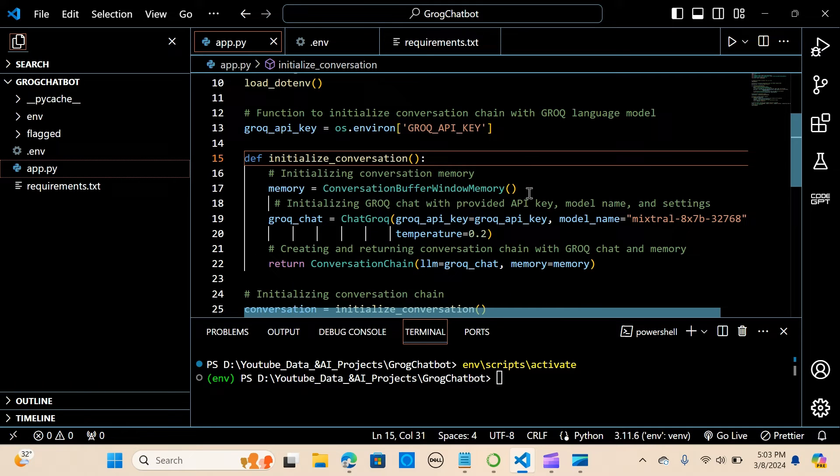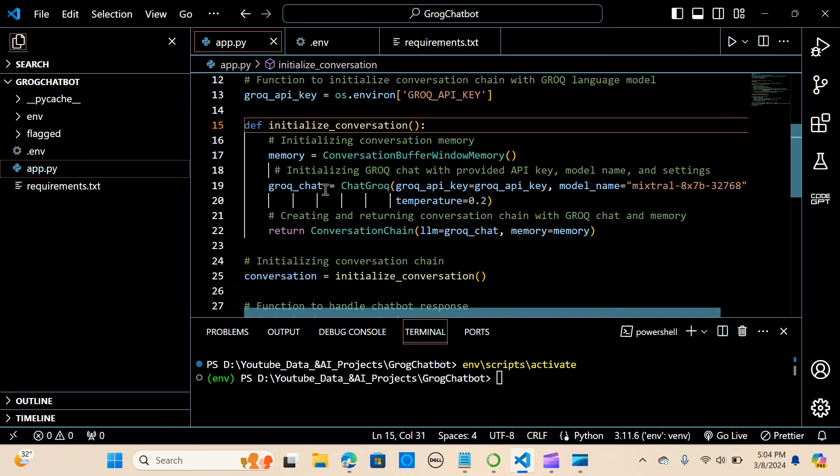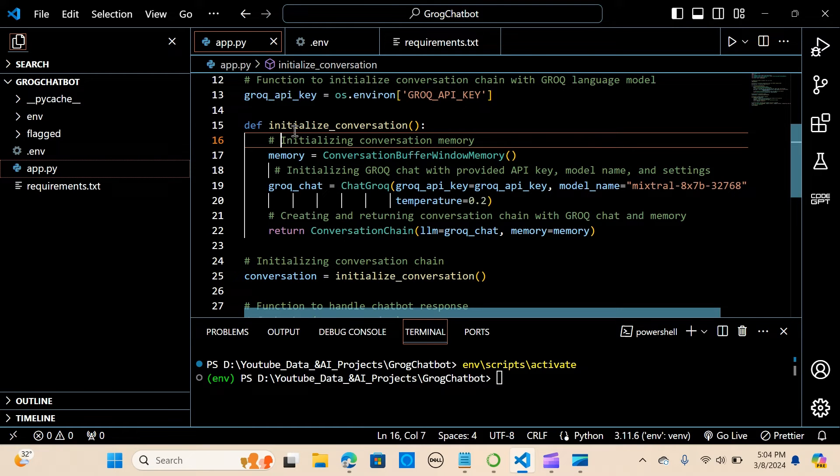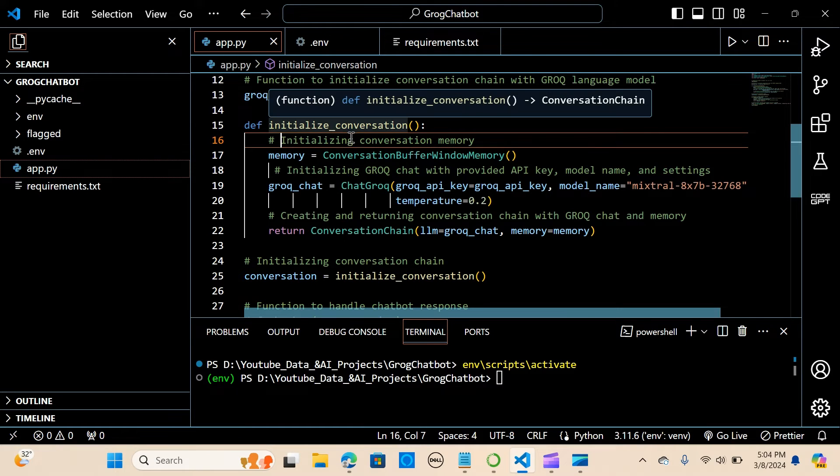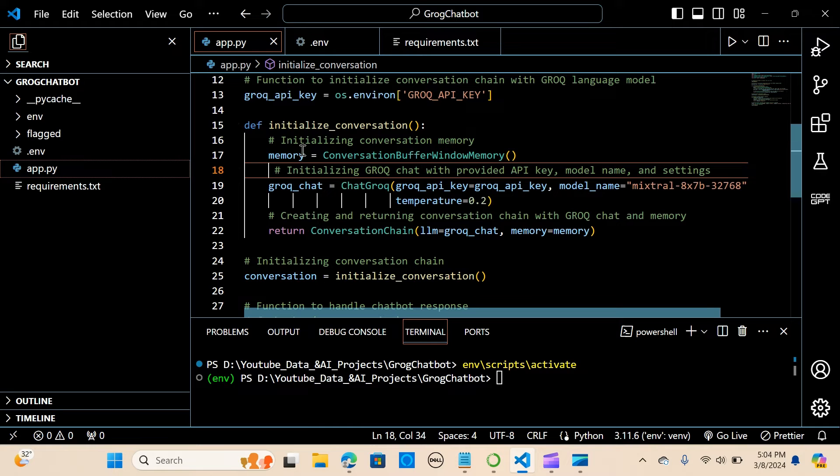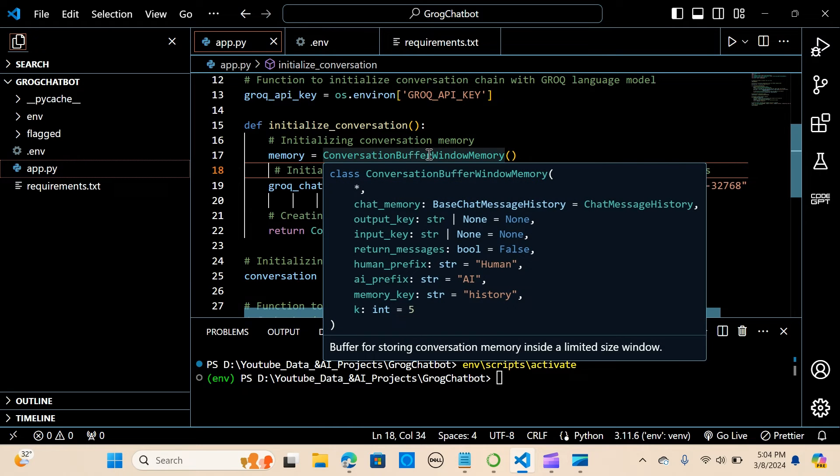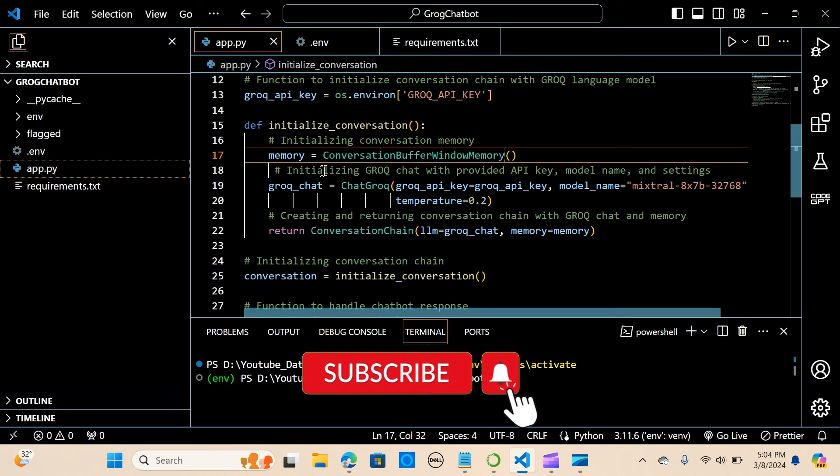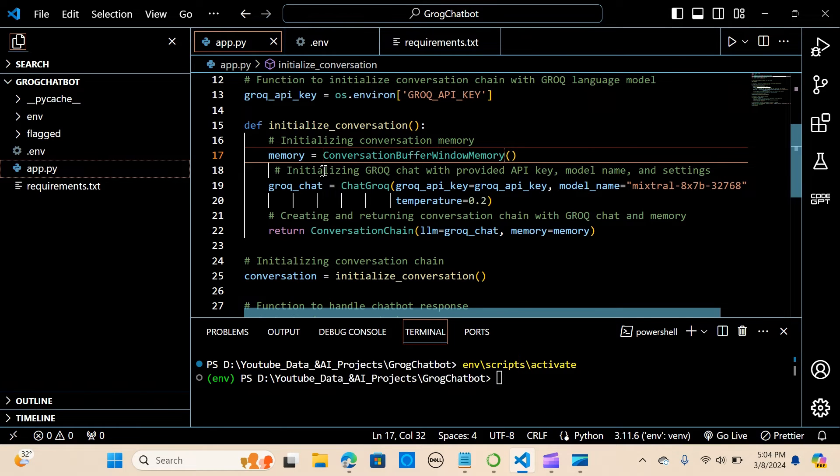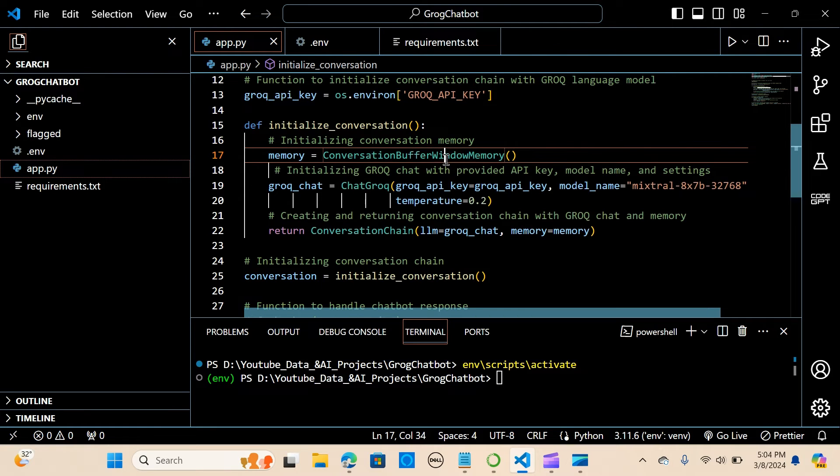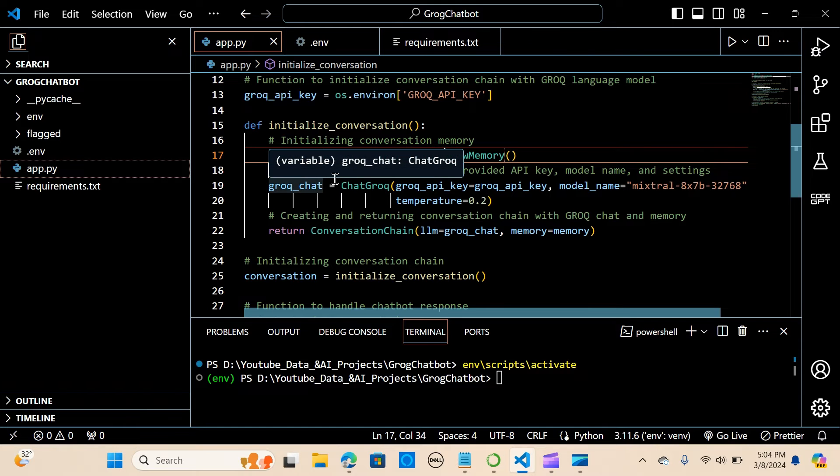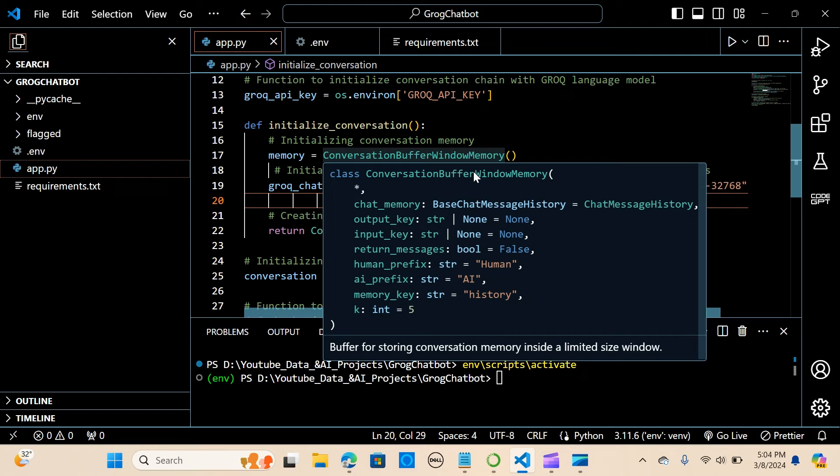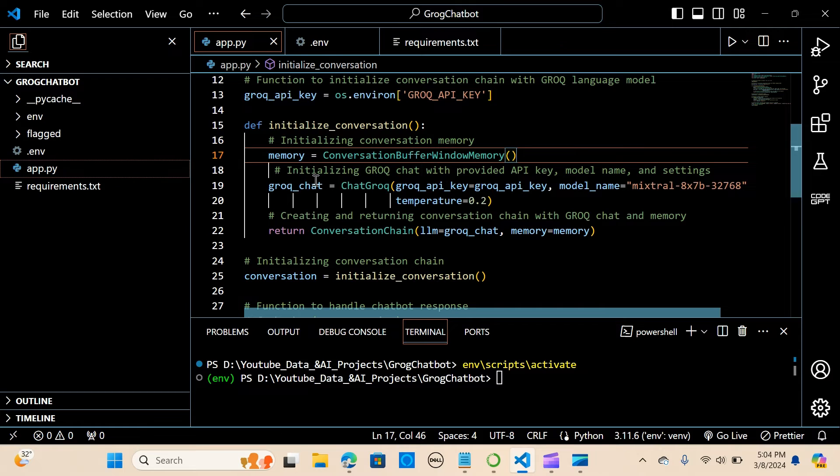So the next thing we are going to do now is let's define a function to initialize the conversation. So we say def initialize_conversation. We initialize the memory - conversation memory. Of course we want the chatbot to be able to remember the previous conversation. So we see memory is equal to the ConversationBufferWindowMemory, and we initialize it. Guys, you can put in parameters that you want to put in here. We have several parameters here.